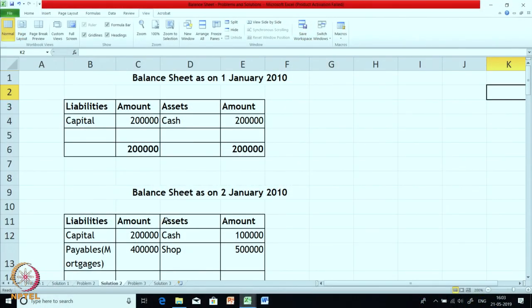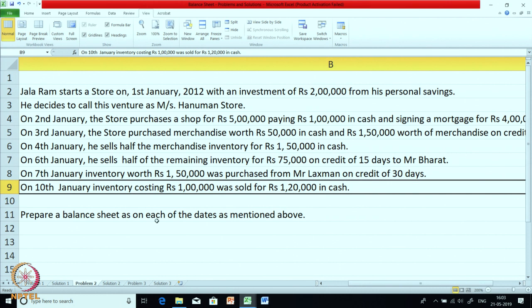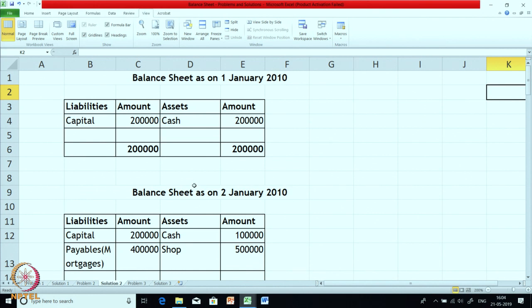In the interest of time I am immediately showing you the solution — I hope you are ready with it so you can cross-check. The first transaction was the opening of a new business with investment of 2 lakhs from personal savings — that is capital which Jalaram has brought in. So on day 1, that is 1st January, the balance sheet shows capital of 2 lakhs. Mr. Jalaram would have brought in cash of 2 lakhs, so we are showing cash of 2 lakhs — the balance sheet tallies at 2 lakhs. Total liabilities match total assets, and this precondition should be there on all the days.